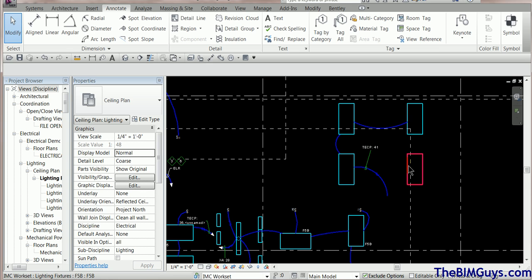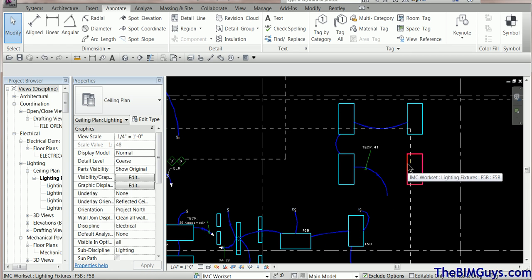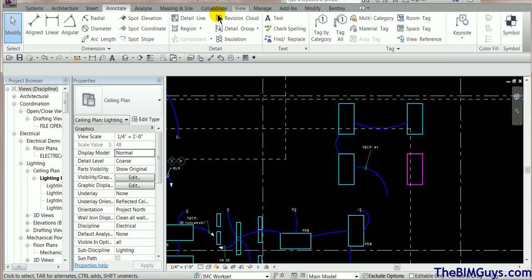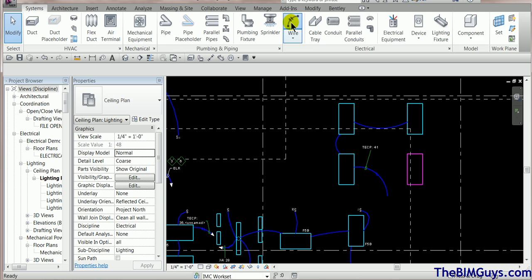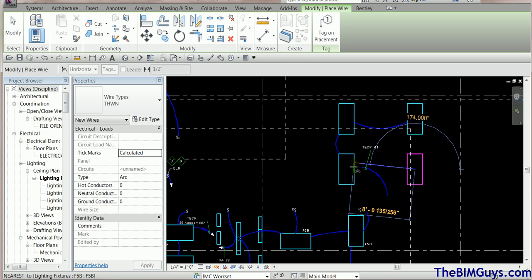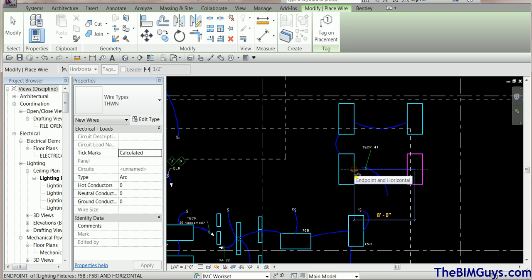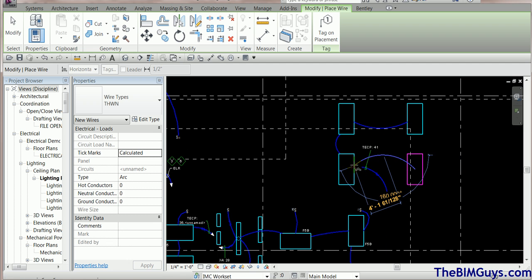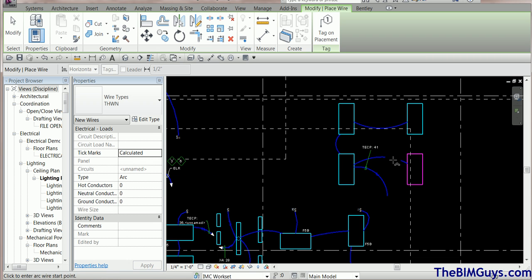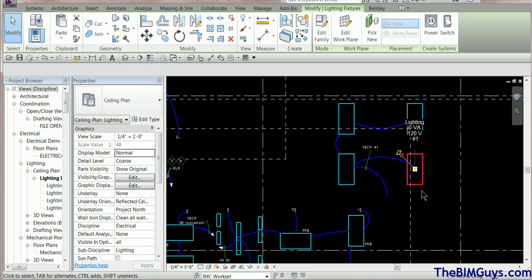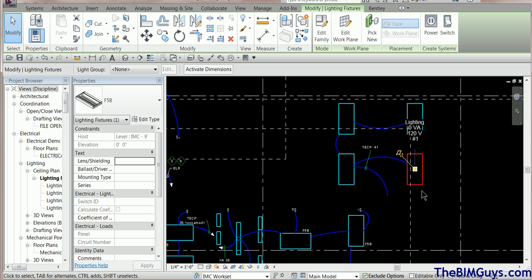Now if you want to run multiple home runs — say I run into this fixture but don't want a home run — chances are these are going to be on separate circuits. Here's where it gets interesting. If I'm moving fast and just hit Wire and wire one fixture to another, it will sometimes throw a fit because the fixture isn't circuited yet. It didn't throw a fit this time, but let's do it right.